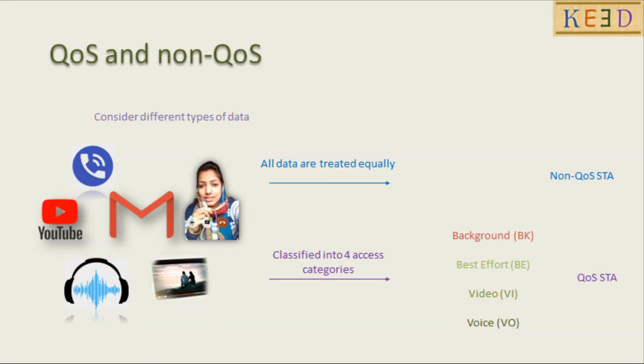The QoS stations divide the data into four access categories: background, best effort, video, and voice data.